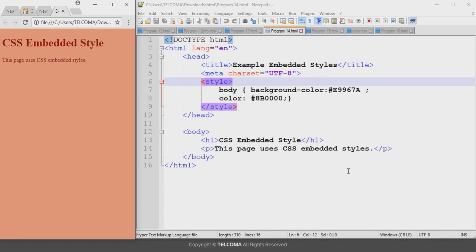Hello, welcome to the class on HTML5 programming. Today we are going to discuss how to declare a style element using the CSS embedded method. In the previous class we discussed the inline method, and now we are using the embedded style method to declare different properties in an HTML program.